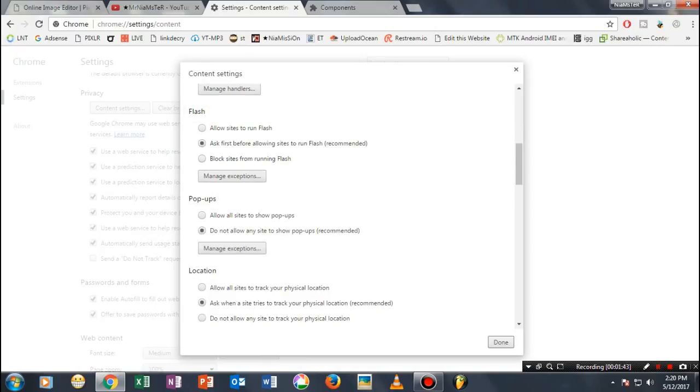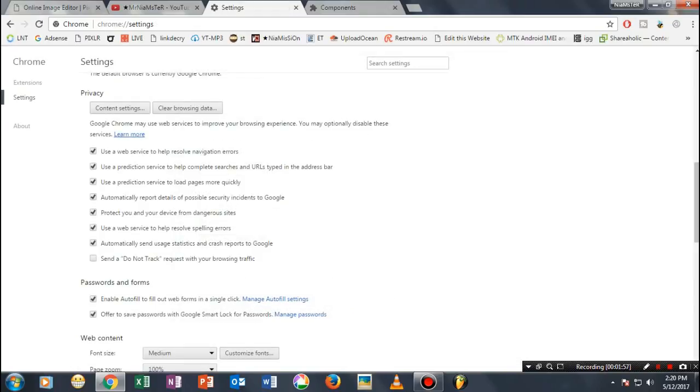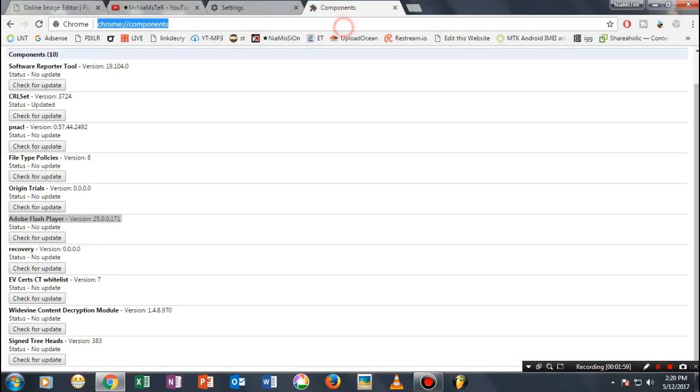Make sure that instead of 'Block sites from running Flash' (which most people have by default), you check the first option: 'Allow sites to run Flash'. That's it. Now go ahead to any site and test it.